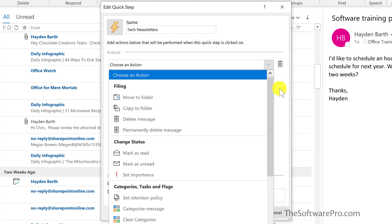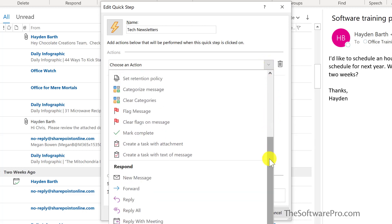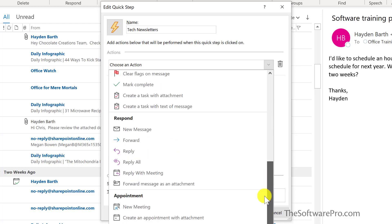changing the status, flagging with categories, changing a message to a task, responding, many of the key things that we do in Outlook.